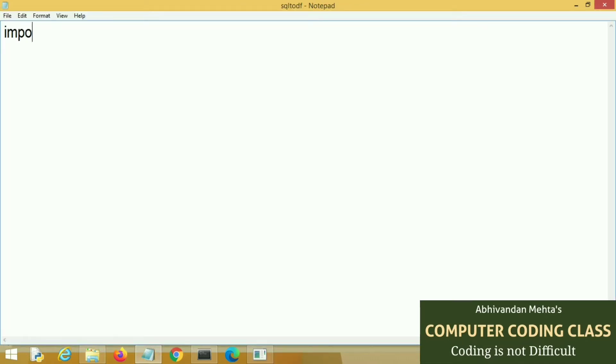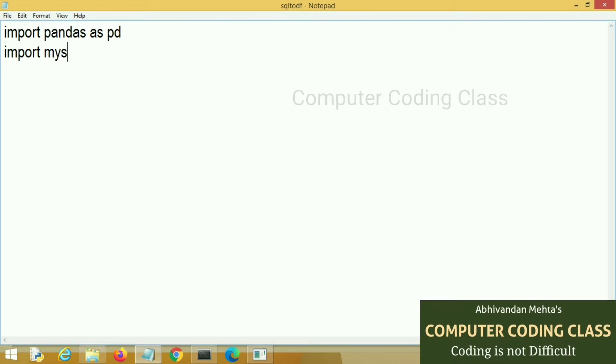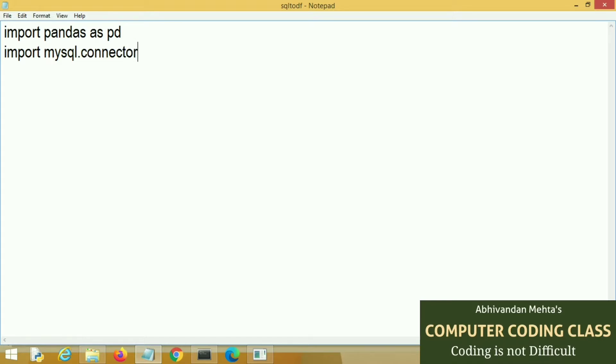Now start coding. First of all we will import Python pandas, import pandas as PD. Next we will import our MySQL Python connector. Then we will import error package.